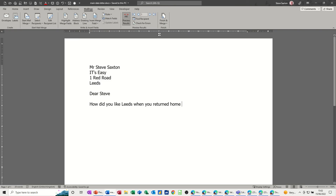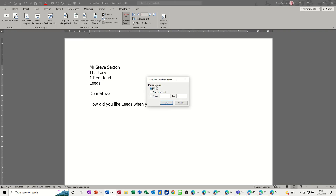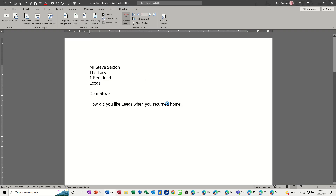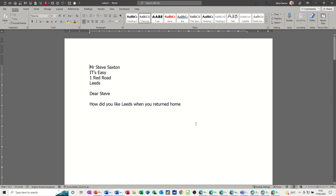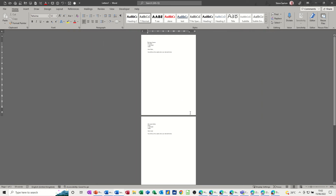To finish the merge, go to Finish & Merge. You've got a couple of options: you could send it to a printer — one page per record — or send by email, but I have no email addresses in this example. I'll use the top option to merge into a separate document. You can filter by record number — there are only three, so I'll click OK.